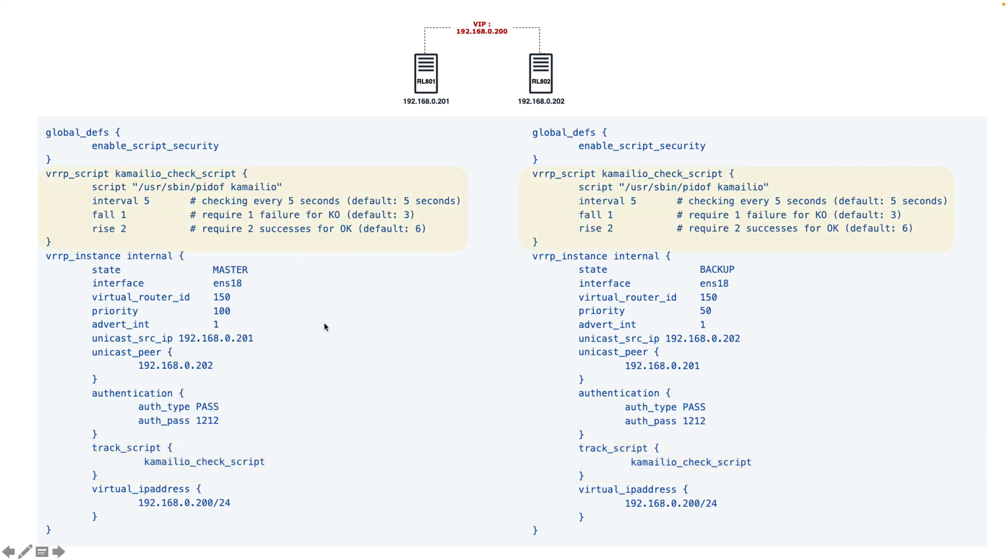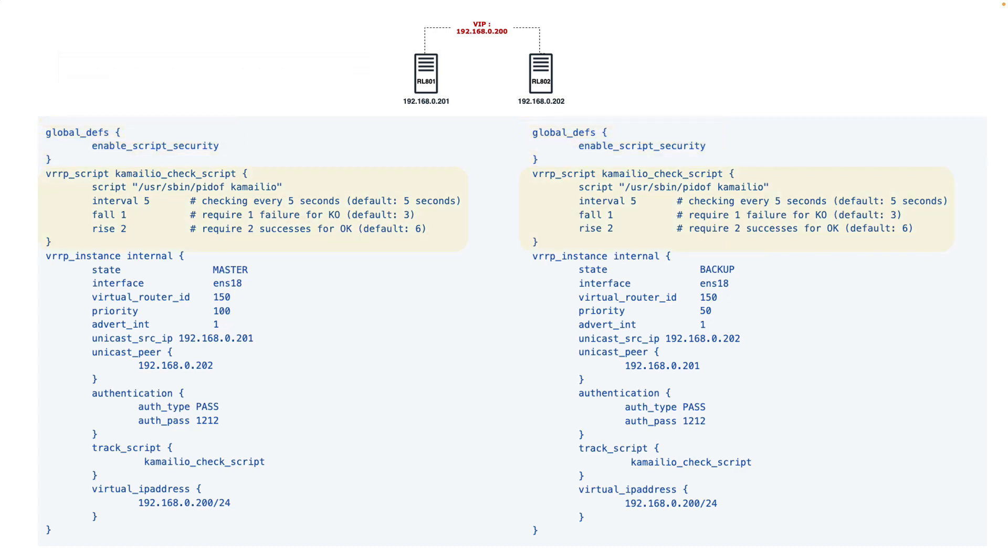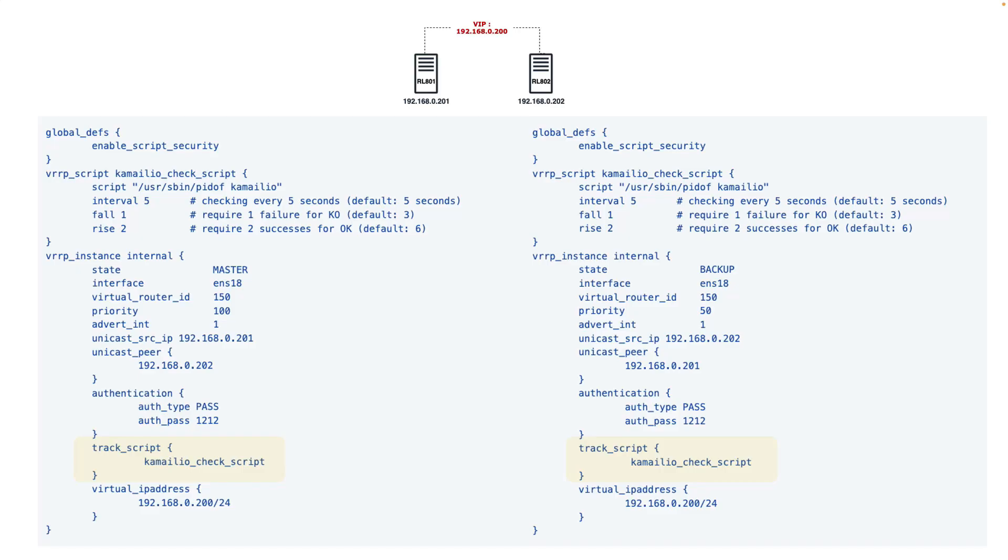That's how we make our Keepalive sensitive to any service. Of course this script can be any script that you can check any service that you want. Here I use pidof, but you can use any other script. Let's test this script and see how it works in action.